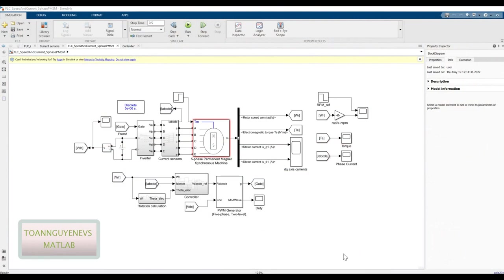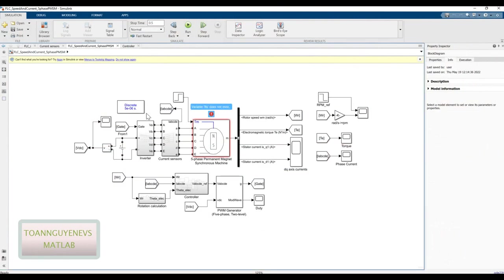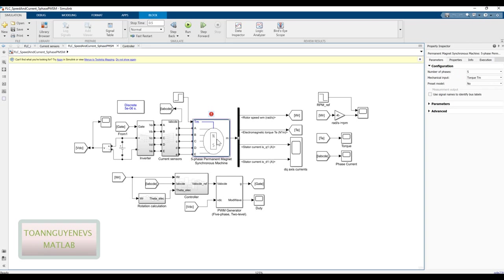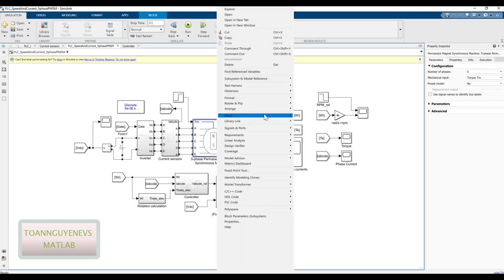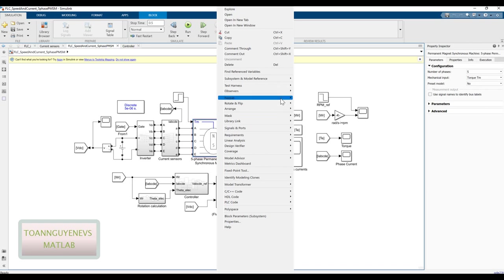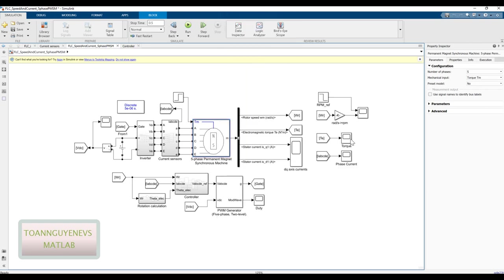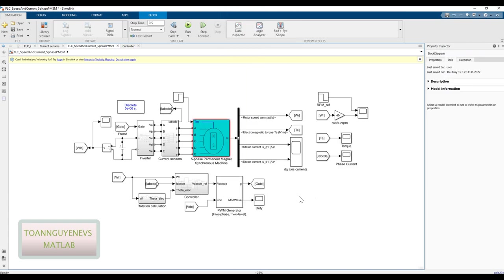So come back to the Simulink model and we will take a look here. So first, we have also the PMSM model. We use the five-phase model in particular. And then here we will have also the current sensor and the inverter which applies voltage to the PMSM model.